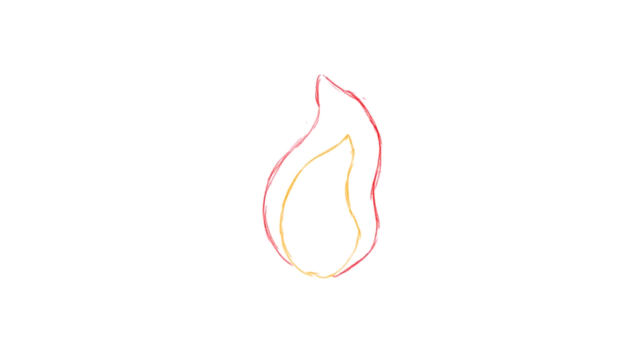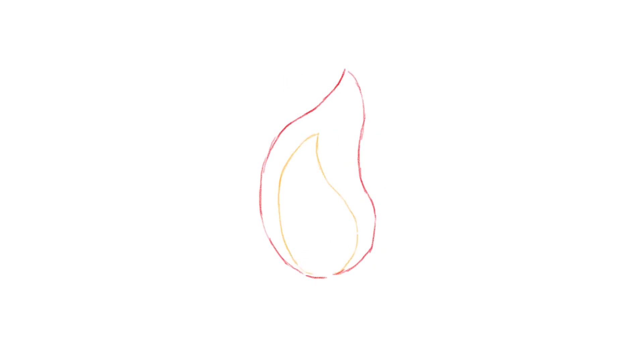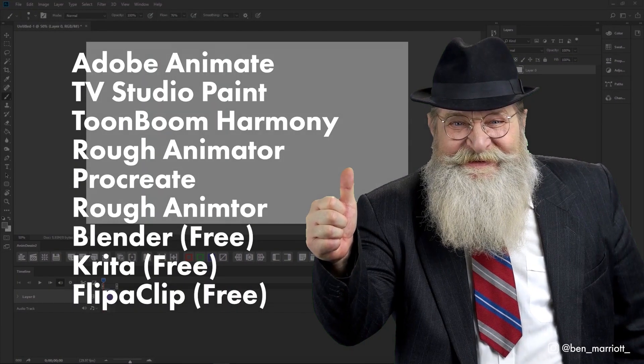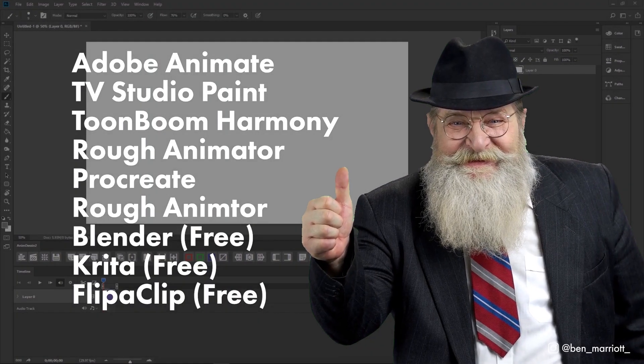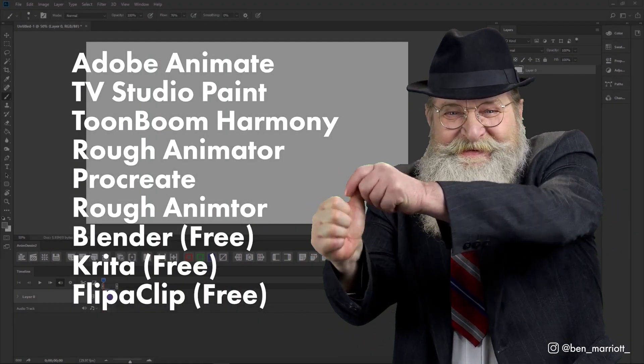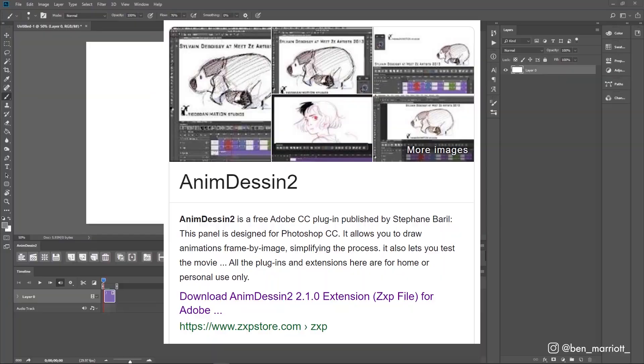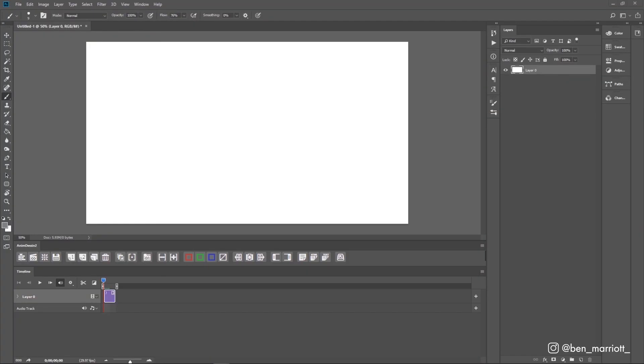I'm going to animate this flame frame by frame in Photoshop. You can use any frame-by-frame software you like, it won't matter at all. I use the free plugin AnimDesign 2, which you can find a link for in the description, which adds this toolbar with useful animation features.